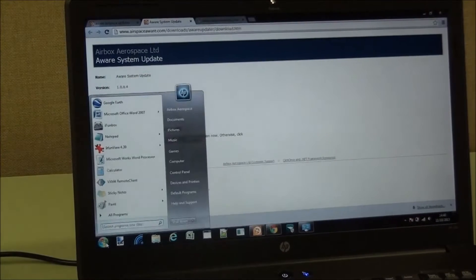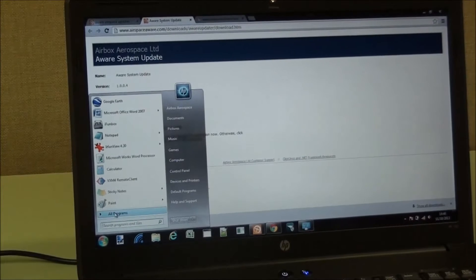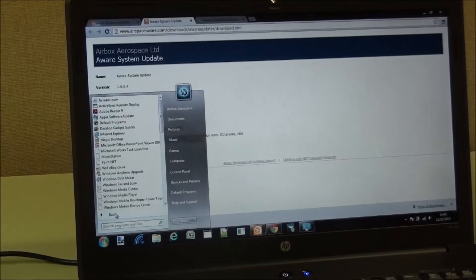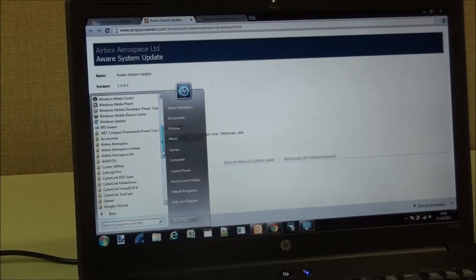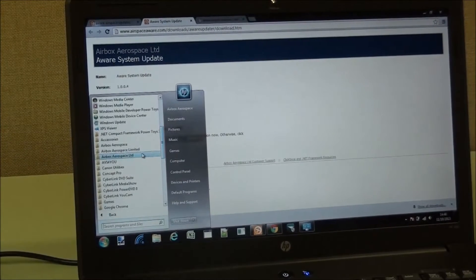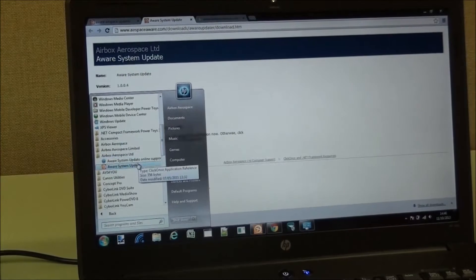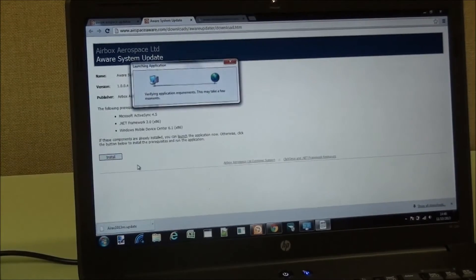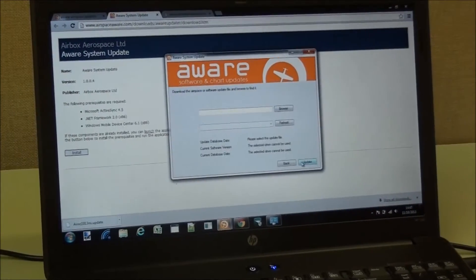After that, you will find it in Start All Programs Airbox Aerospace Aware System Updater. If I run that, we accept the agreement.